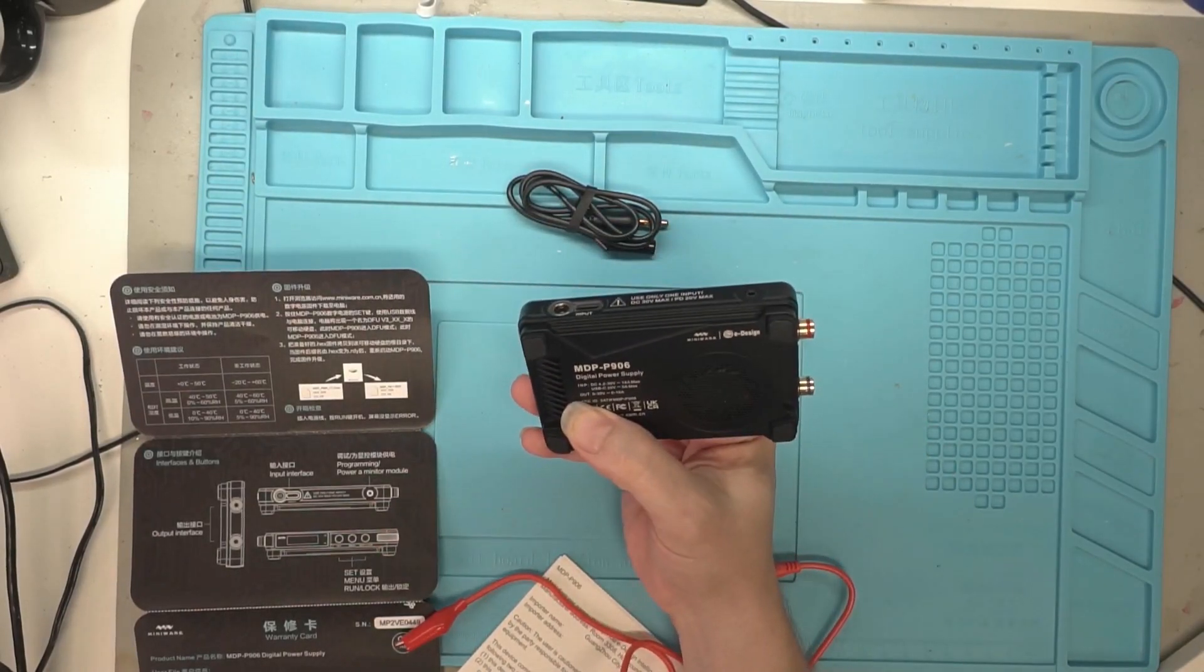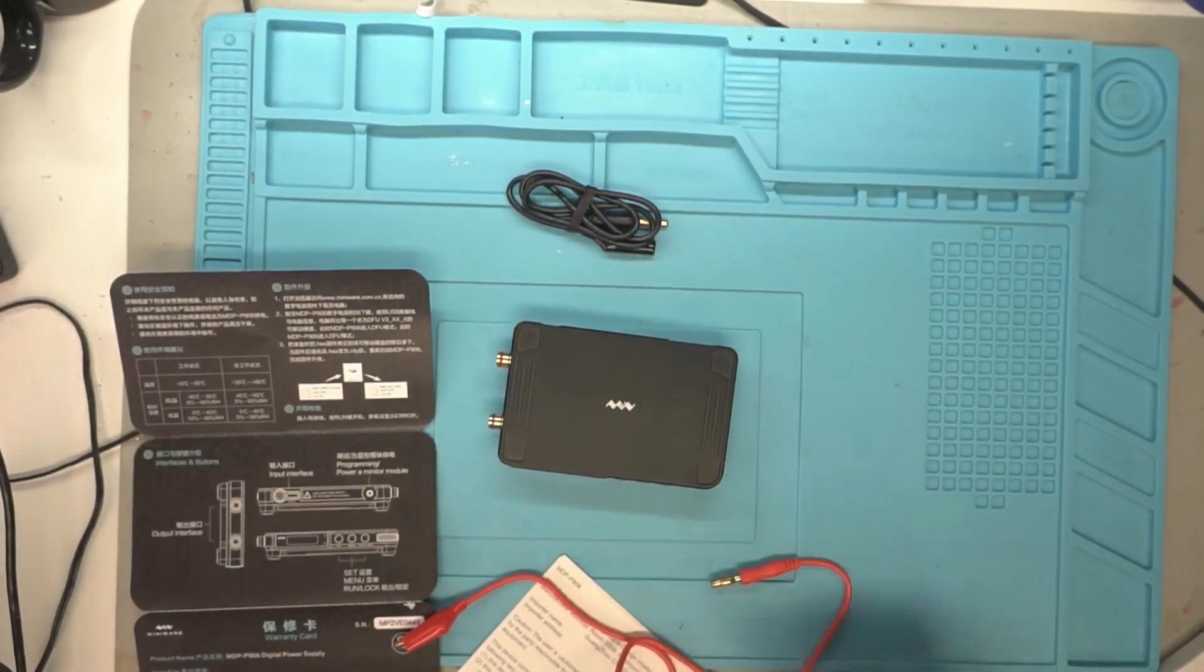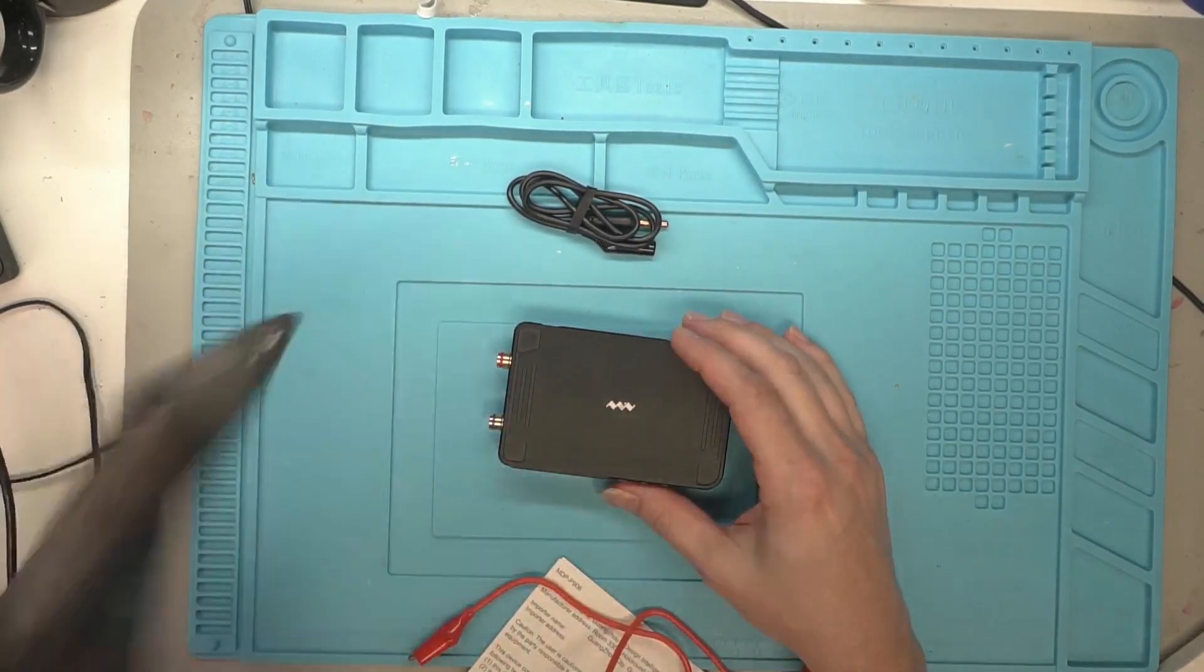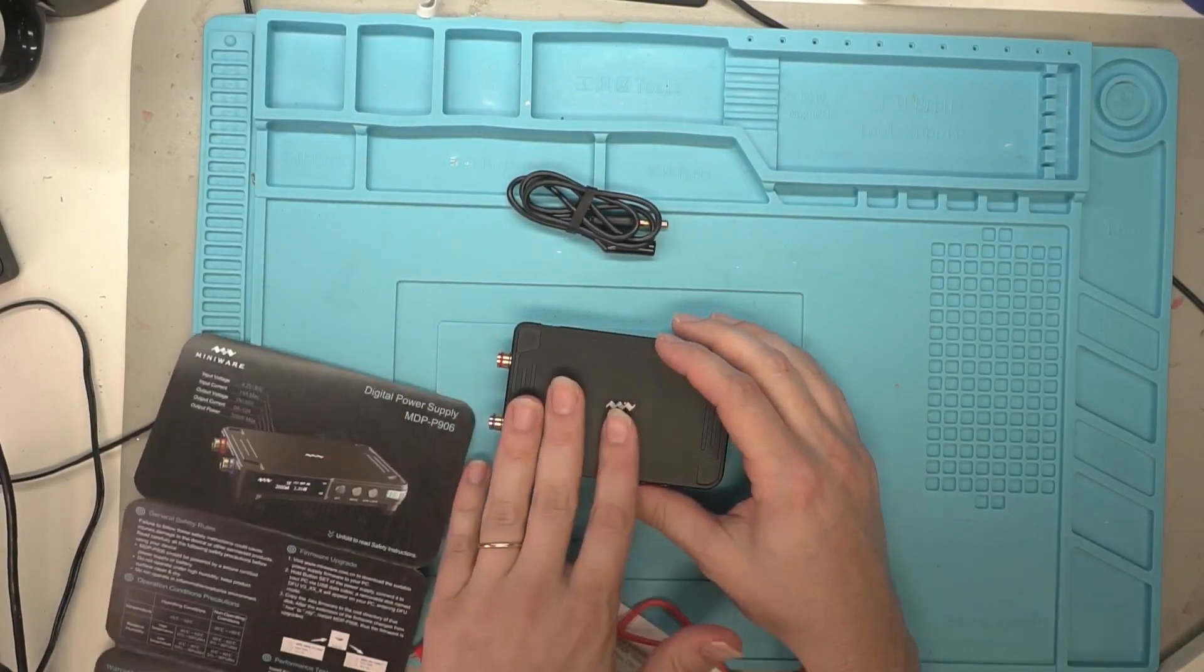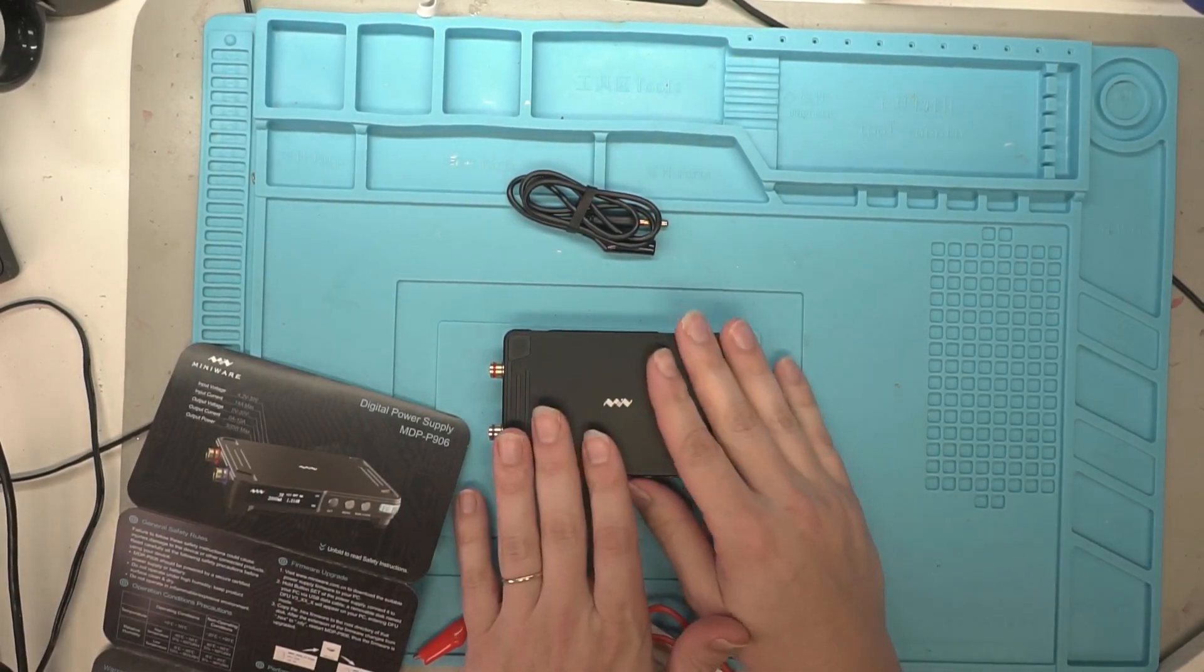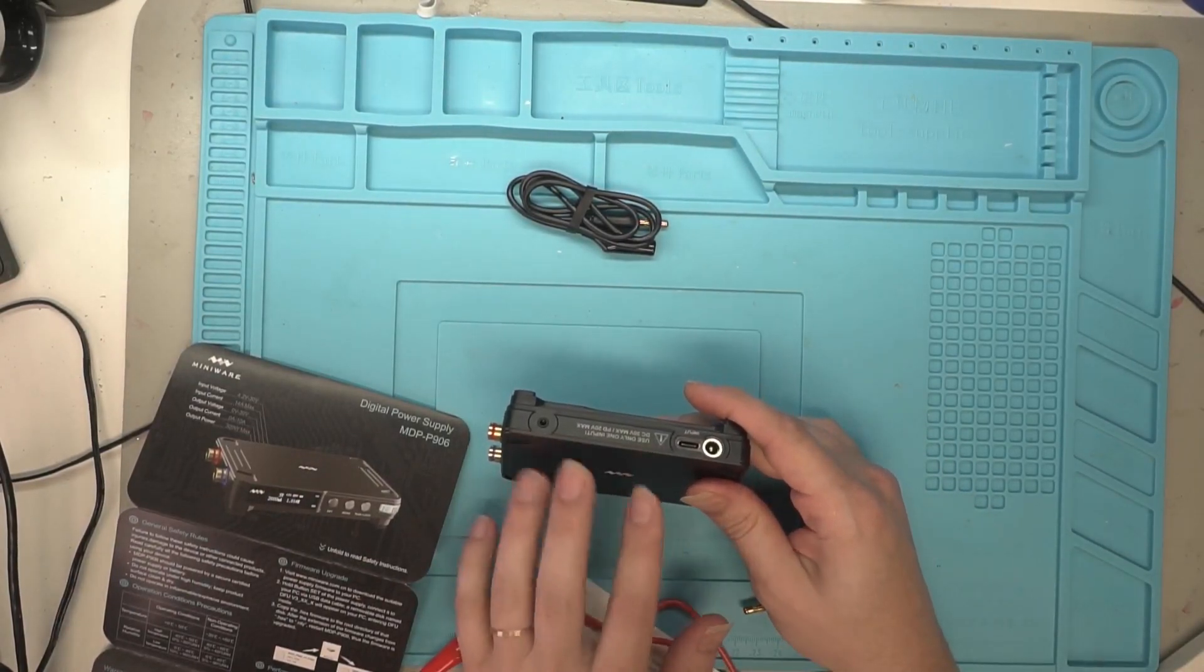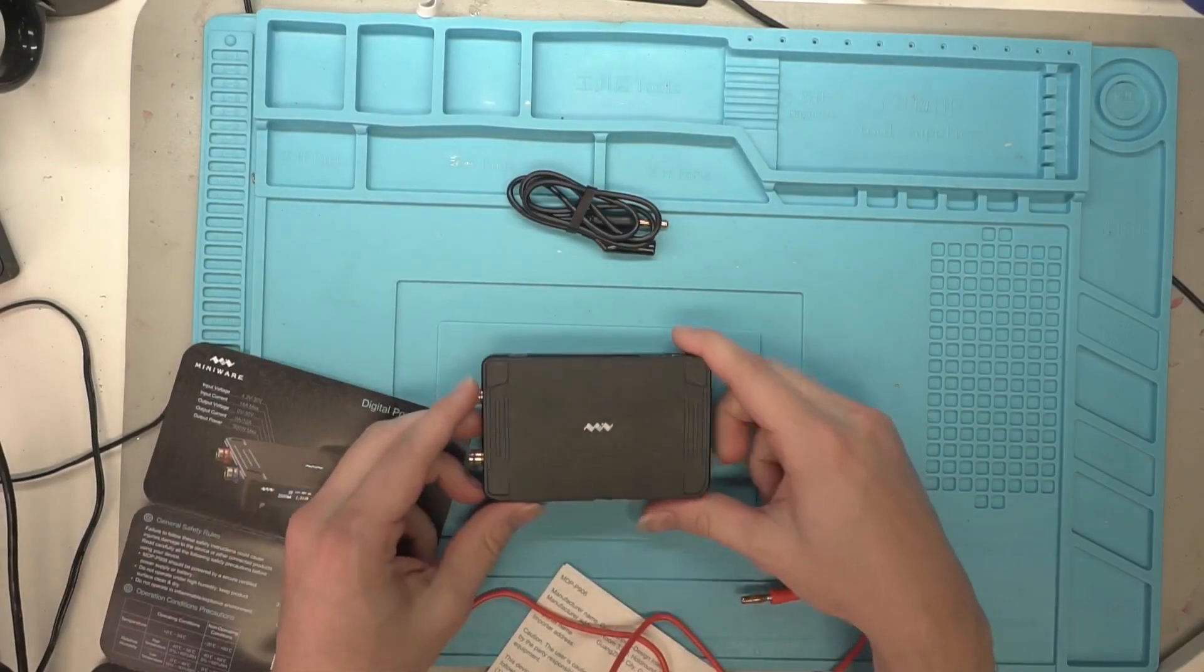Some of the things that you should kind of caution yourself on is it advertises having a very low ripple. One thing to keep in mind with that very low ripple is your DC power source coming in. It can only reject so much ripple. There's only so much filtering this thing can do from the power coming in versus what you get out.